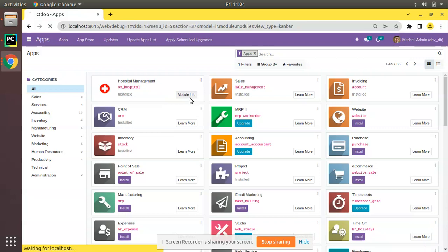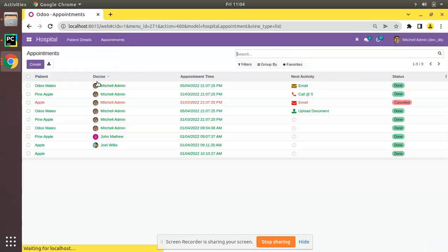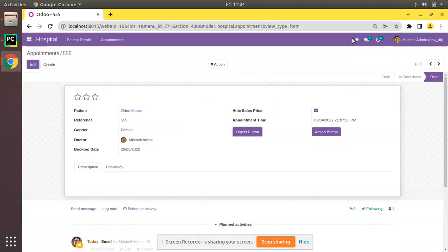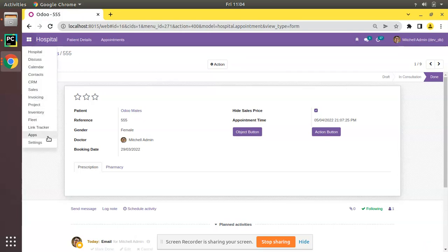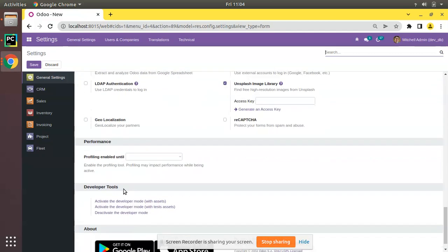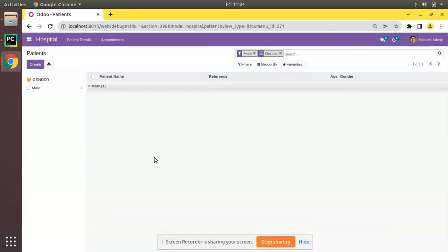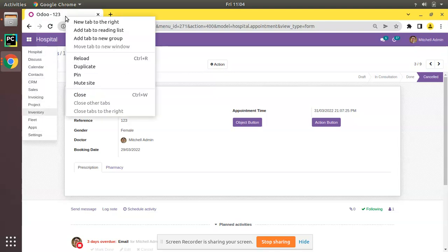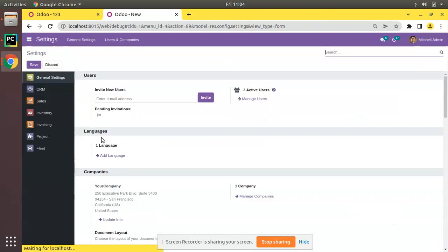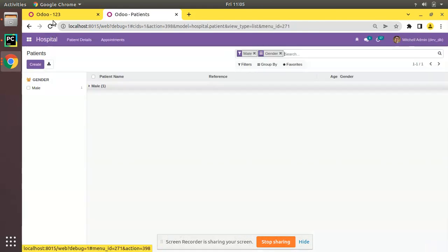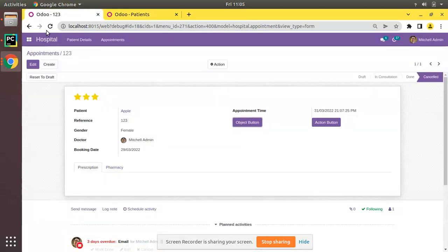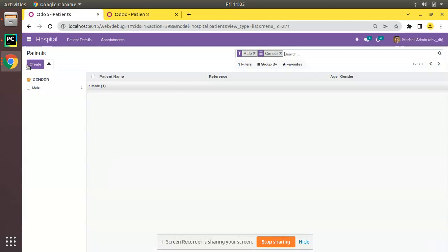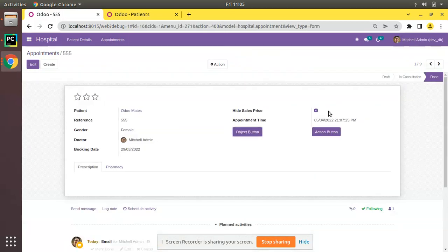We have added the attribute for the 'Hide Sales Price' field in the appointment view. After upgrading the Om Hospital module, if I go to the appointment and open it, you can see it's visible because debug mode is on. Now I'll go to settings and deactivate developer mode. After deactivation, if I come to the appointments and open one, you can see the 'Hide Sales Price' field is now invisible. Activating developer mode again makes it visible.